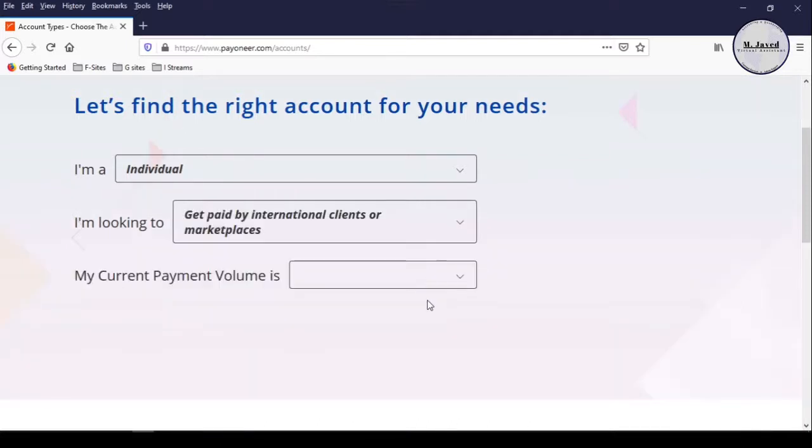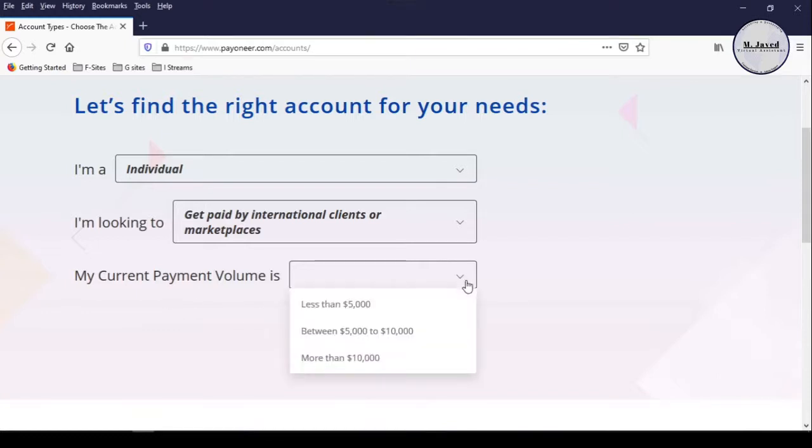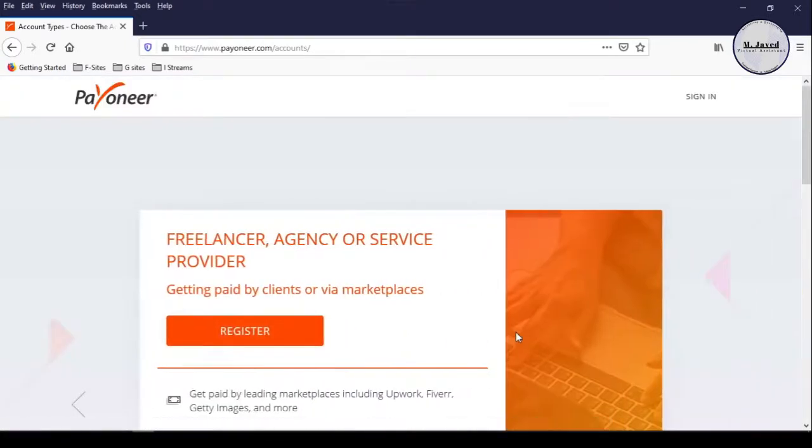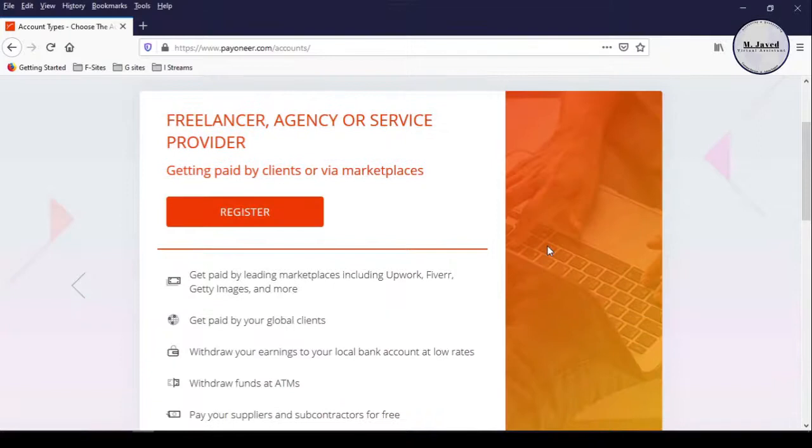And in the third field, select your current payment volume, which is less than 5000 in my case. Now, it's letting you know what you can do with your Payoneer account.